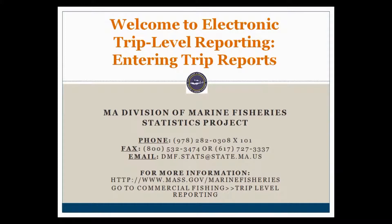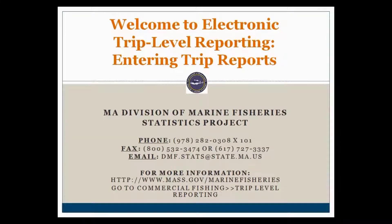As always, if you have any questions, please give us a call. Our phone number and email are listed here. And you can find more information and further questions on our website, which is also listed here. So, let's get started.